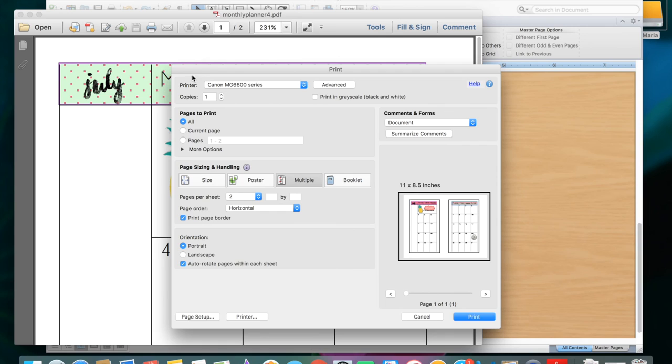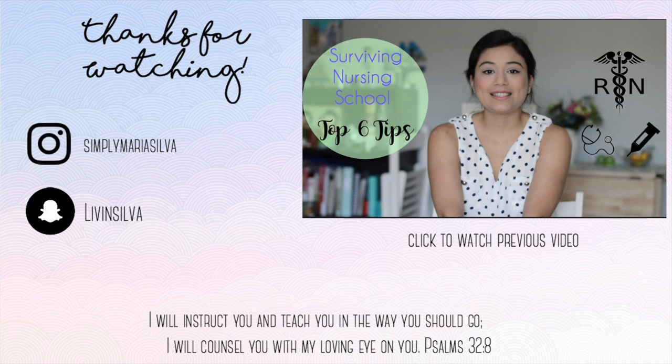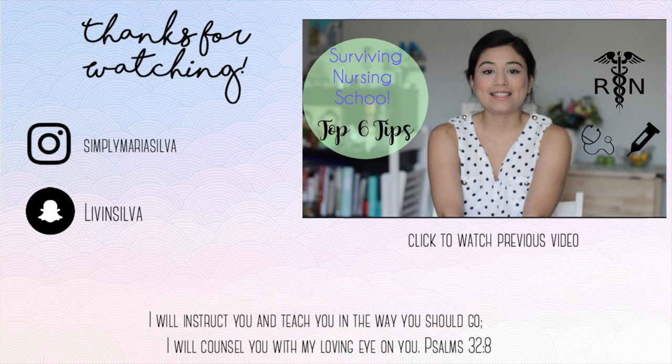So that's pretty much it. I hope you guys enjoyed it. Like, subscribe, comment on any questions that you guys have. I can definitely help you out. I try to answer as best as I can. Alright, see you guys next video. Bye.